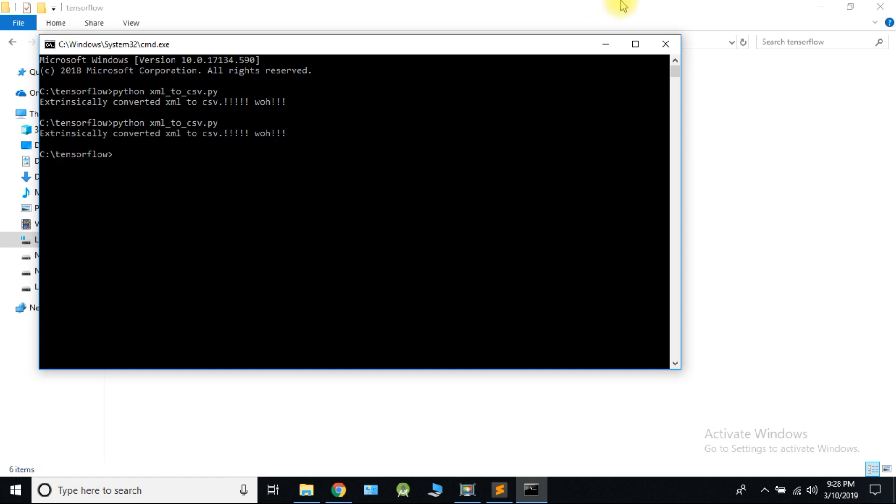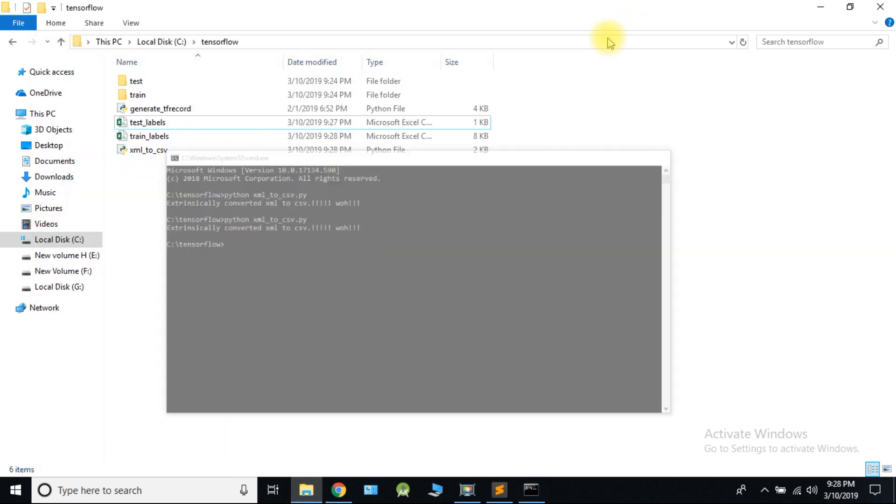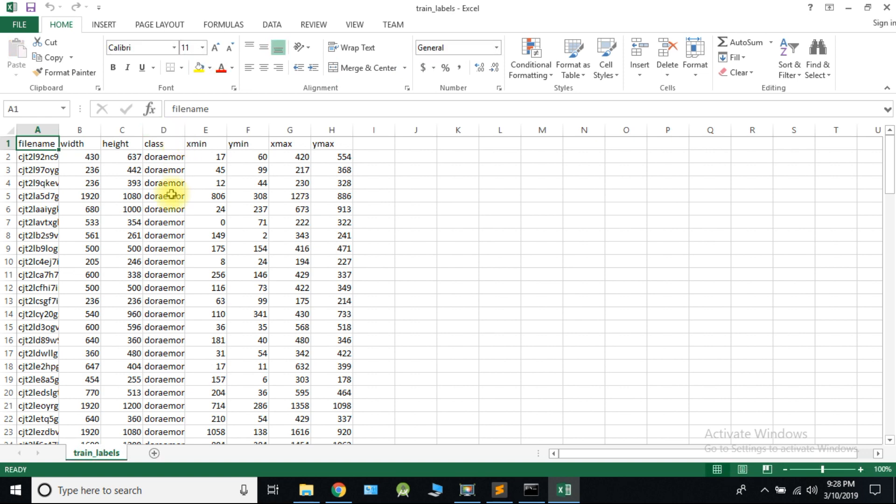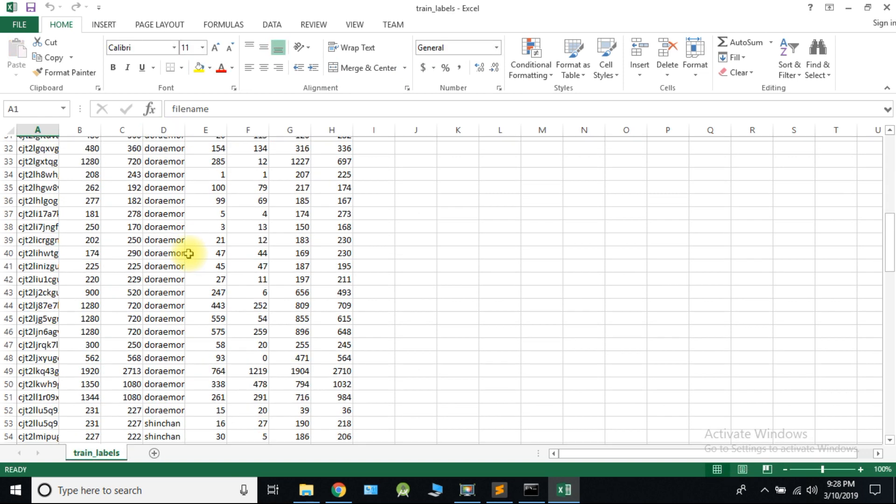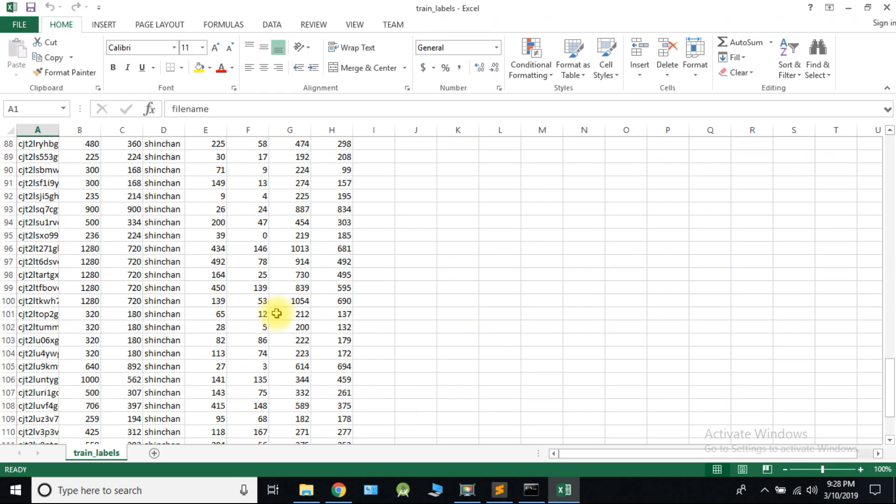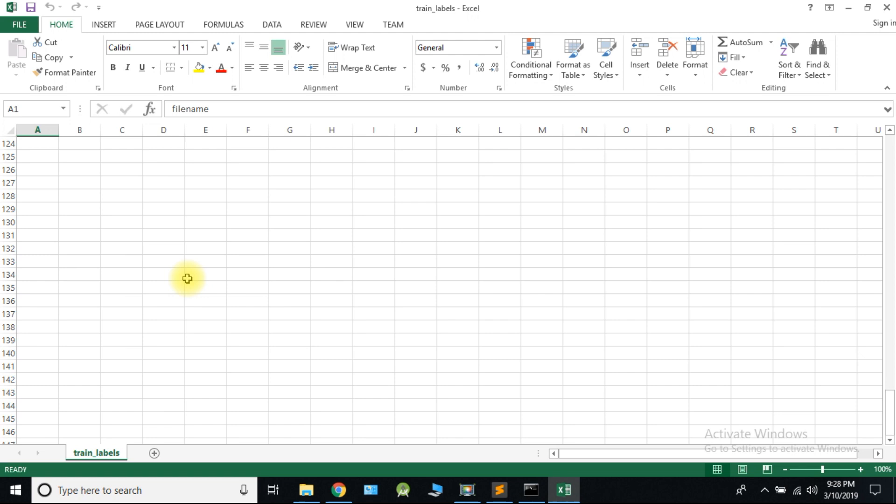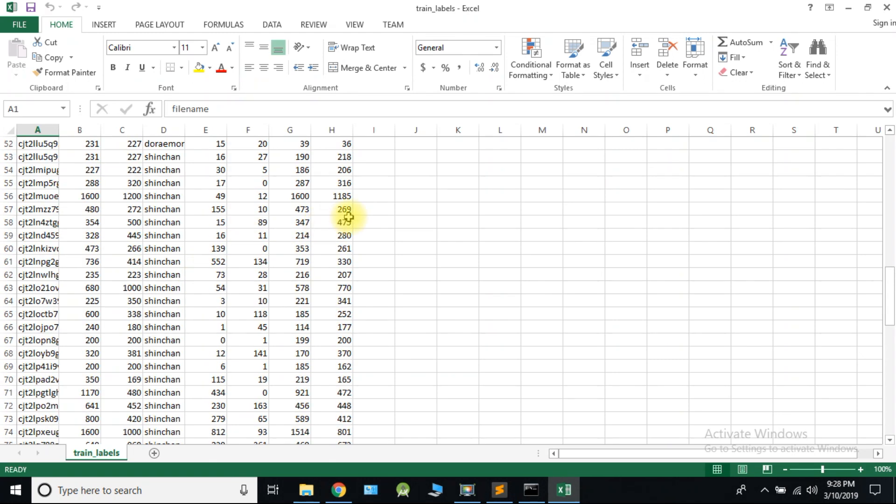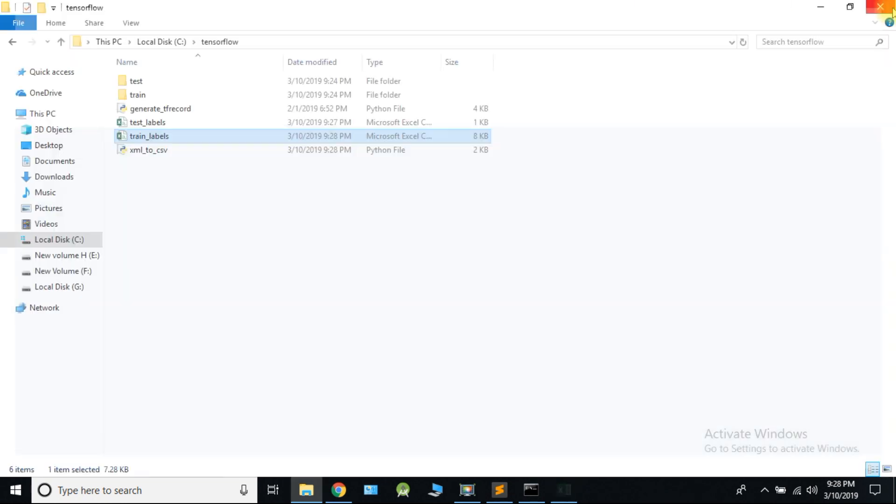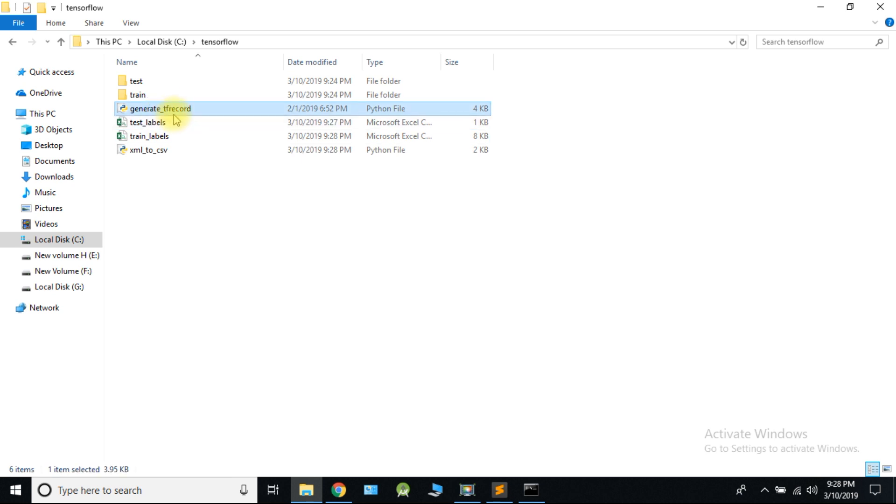Now we need to convert CSV to TF record to train our model which will be in the next video. Don't forget to subscribe to our channel.